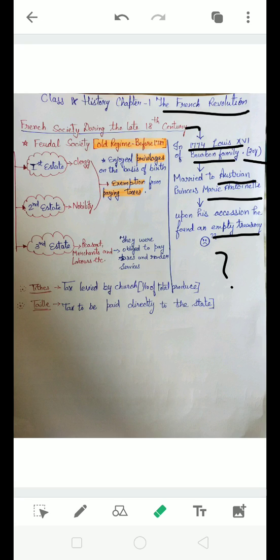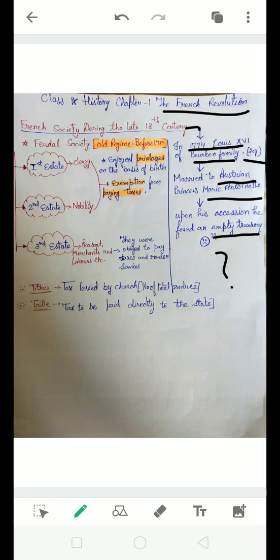French society - how was the structure? If we say Indian society in the ancient period, there was the varna system with Brahmins, Kshatriya, and all. Here also we will see in French society what was the structure. First, feudal society. What is the meaning of feudal system? In the feudal system there are people who are the landowners.